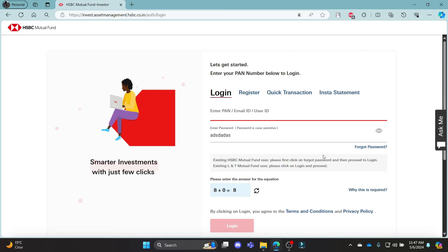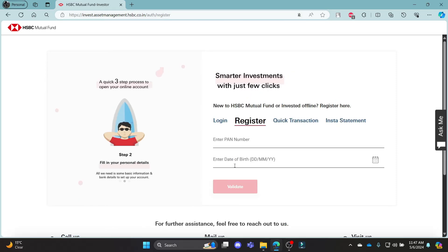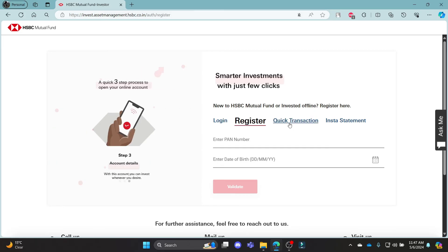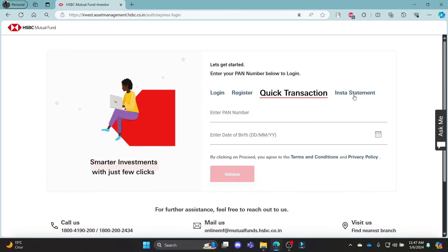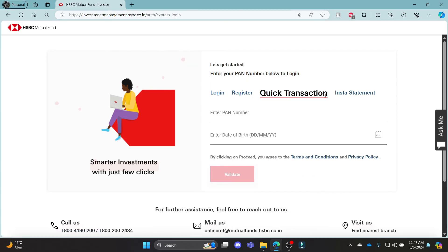If you have forgotten your password and want to reset it, this is the link to recover your account. If you are a new user and want to register, click on register, enter your details like your PAN number and date of birth, click validate, and you can create an account. There are also options for quick transactions and insta statements that you can explore.